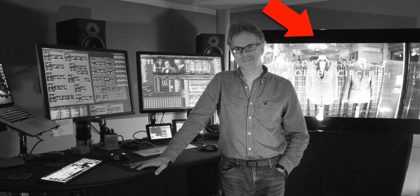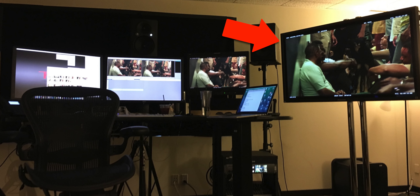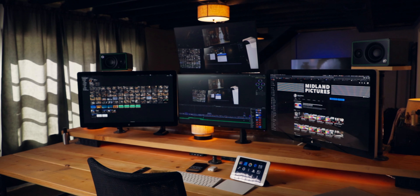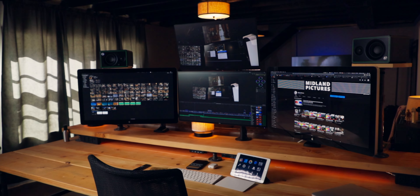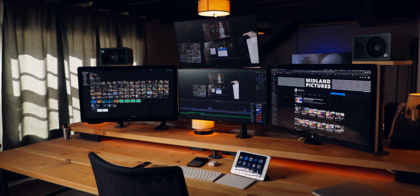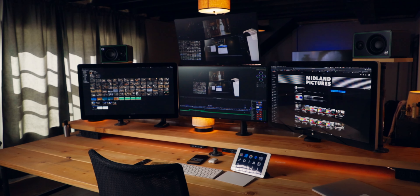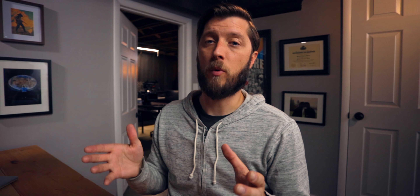That's a more traditional pro editing setup you'll see in a lot of edit bays and professional workflows, especially in Hollywood for TV and feature films. In my recent video, I upgraded my workstation to have three monitors and then a full screen preview above my main monitor. So far, that's been working out really well.